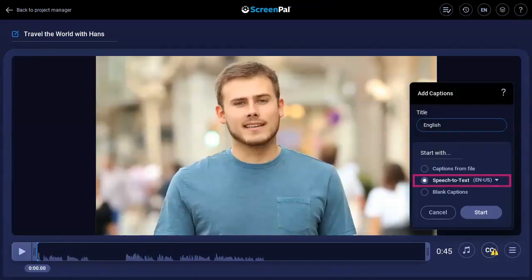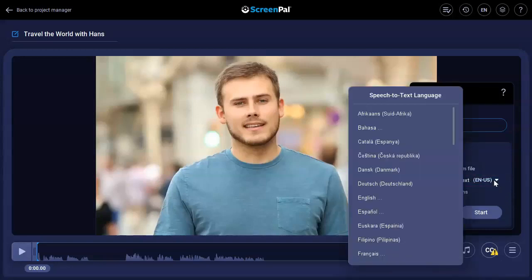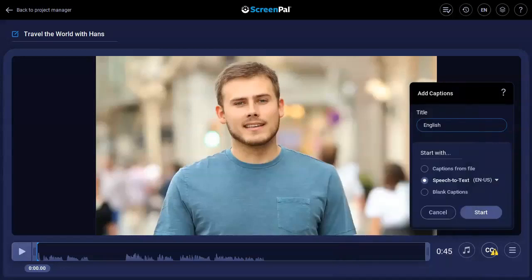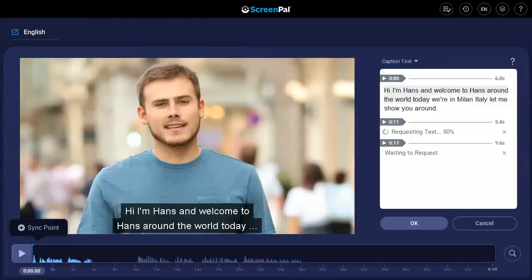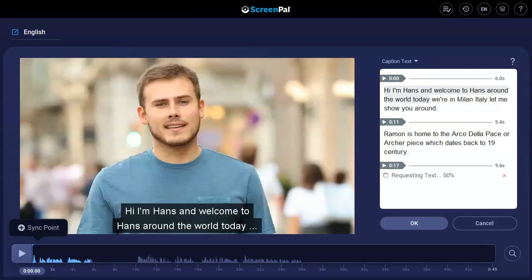Lastly, you can click here to use Speech-to-Text to generate captions. Be sure to use this drop-down menu to select the correct language. When you use our Speech-to-Text feature, your audio will be sent to the Google Speech-to-Text service for processing.